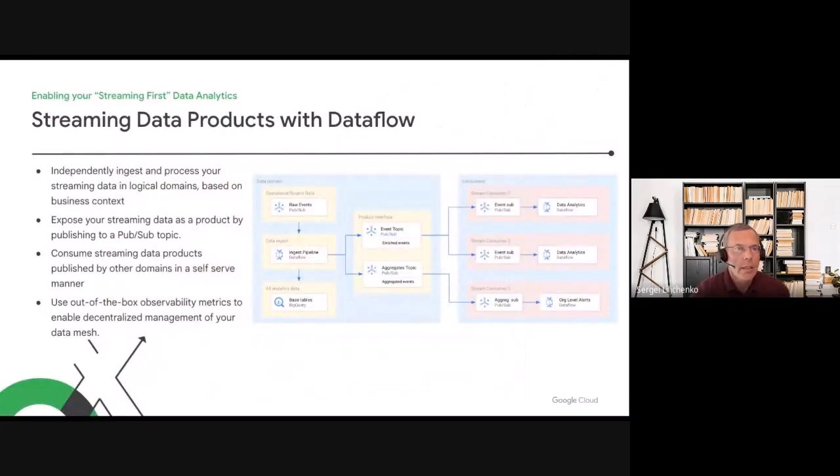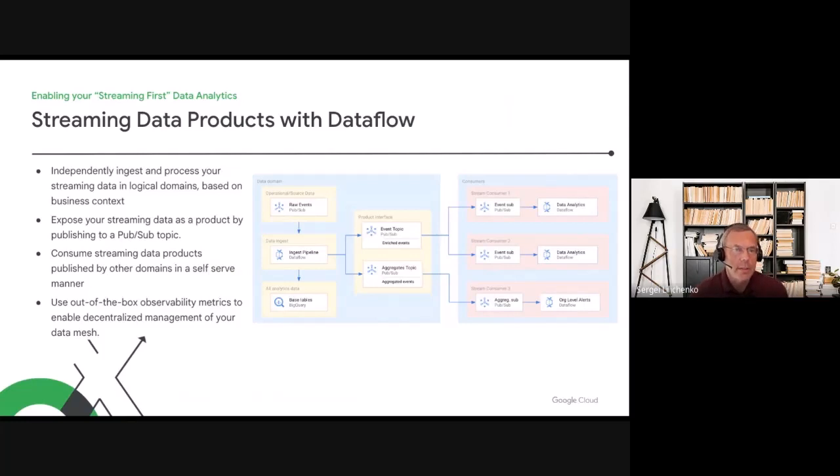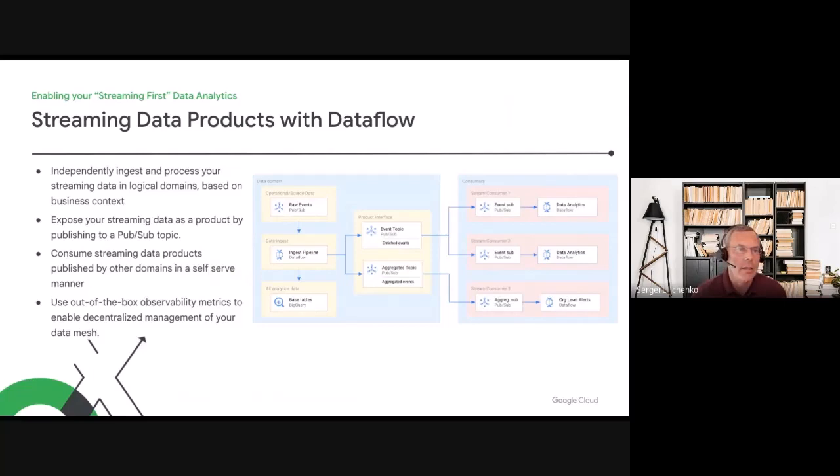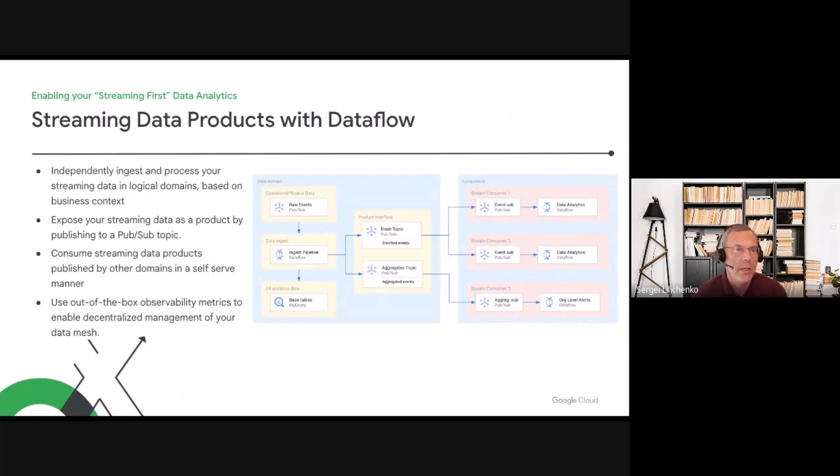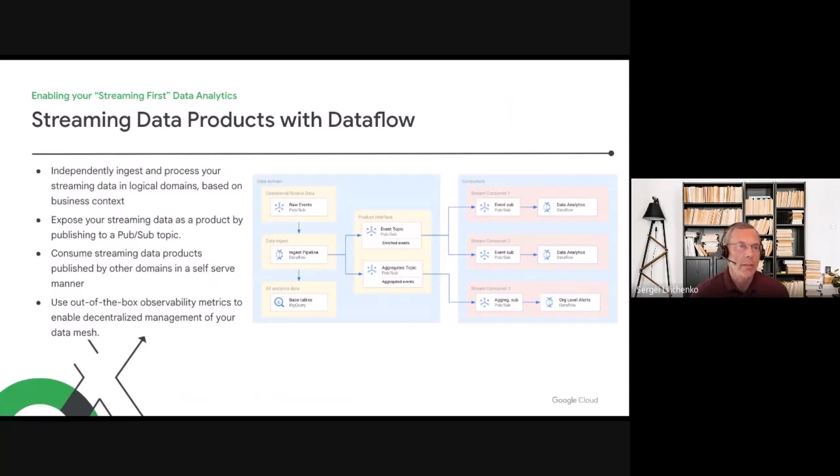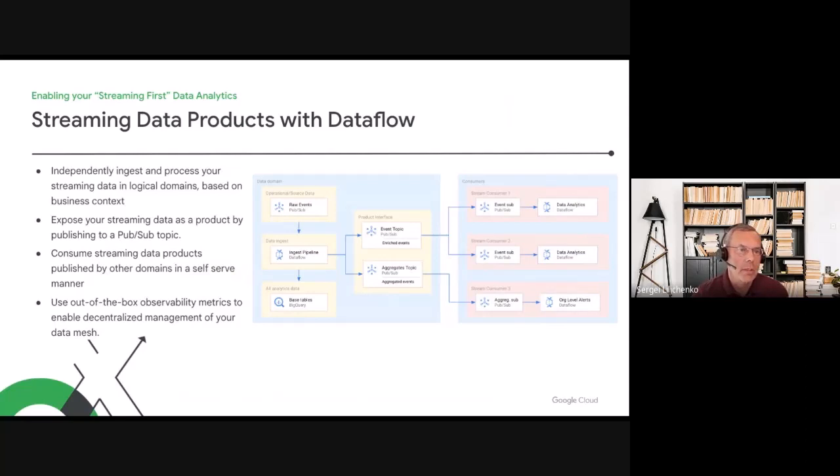Let's zoom in a little bit into streaming data products. In addition to persisting data into the data warehouse for further analysis, the same pipeline can enrich and aggregate this data on the fly and provide it to other domains for consumption. In case of data streams, the data needed by consumers is computed by the data producer and immediately pushed to consumers as soon as it becomes available.